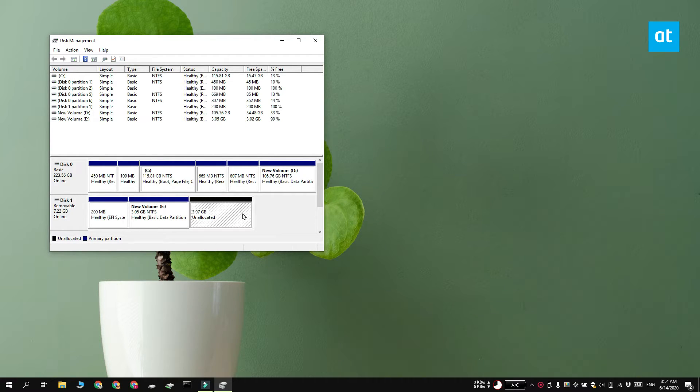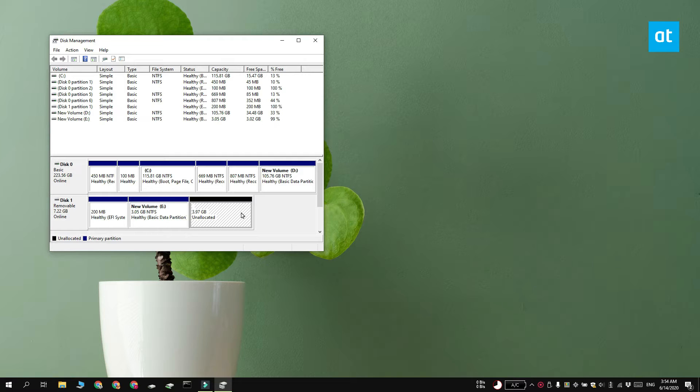Once the partition has been created you're going to see unallocated space appear next to your USB drive or your SD card. This space needs to be assigned or you're not going to be able to save any files to it.